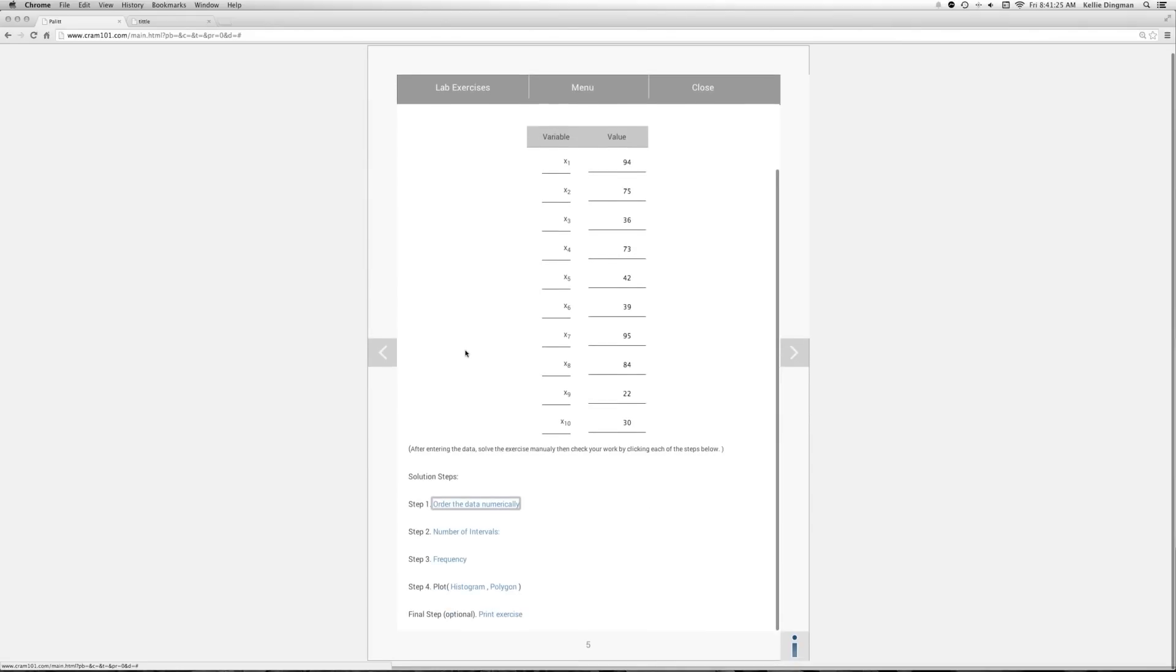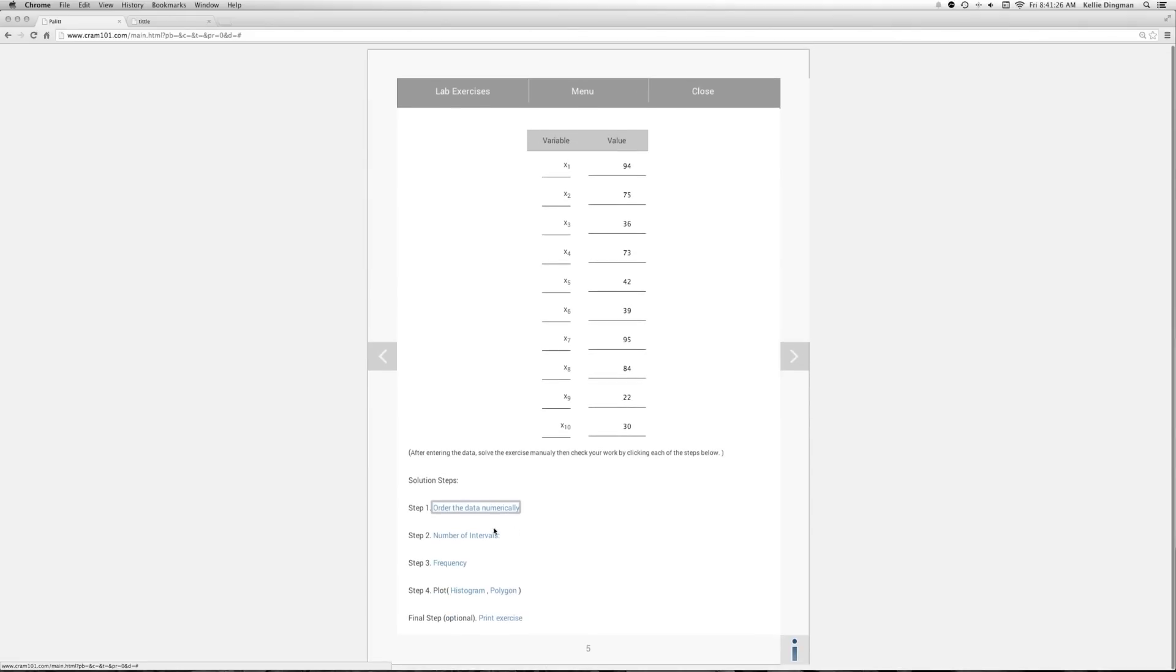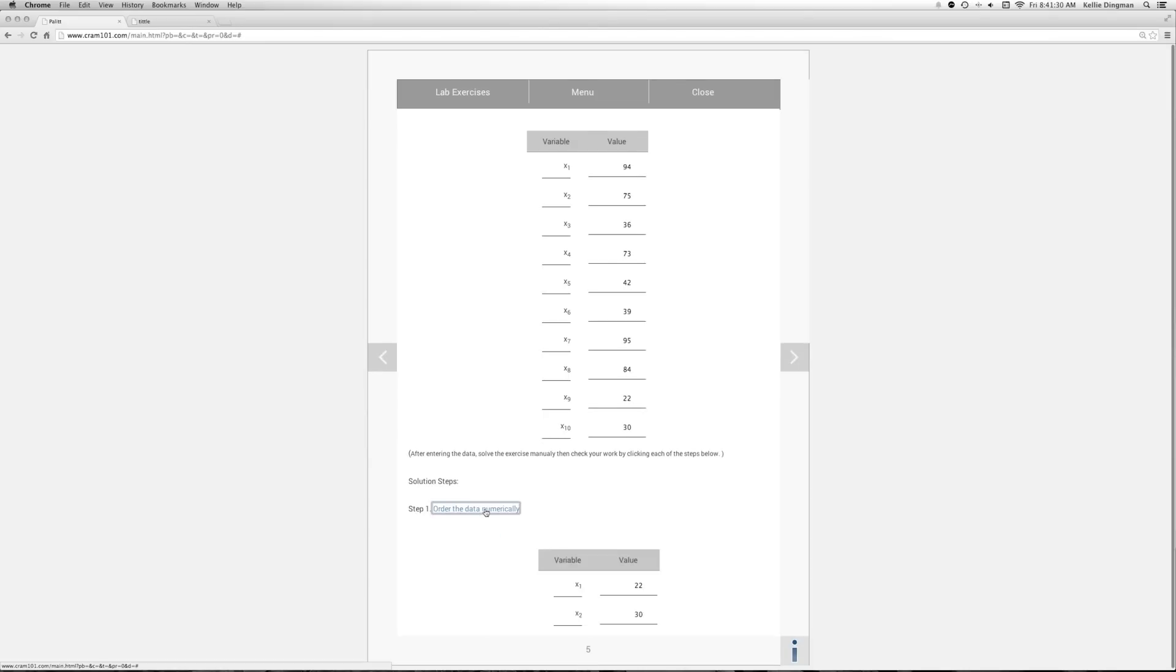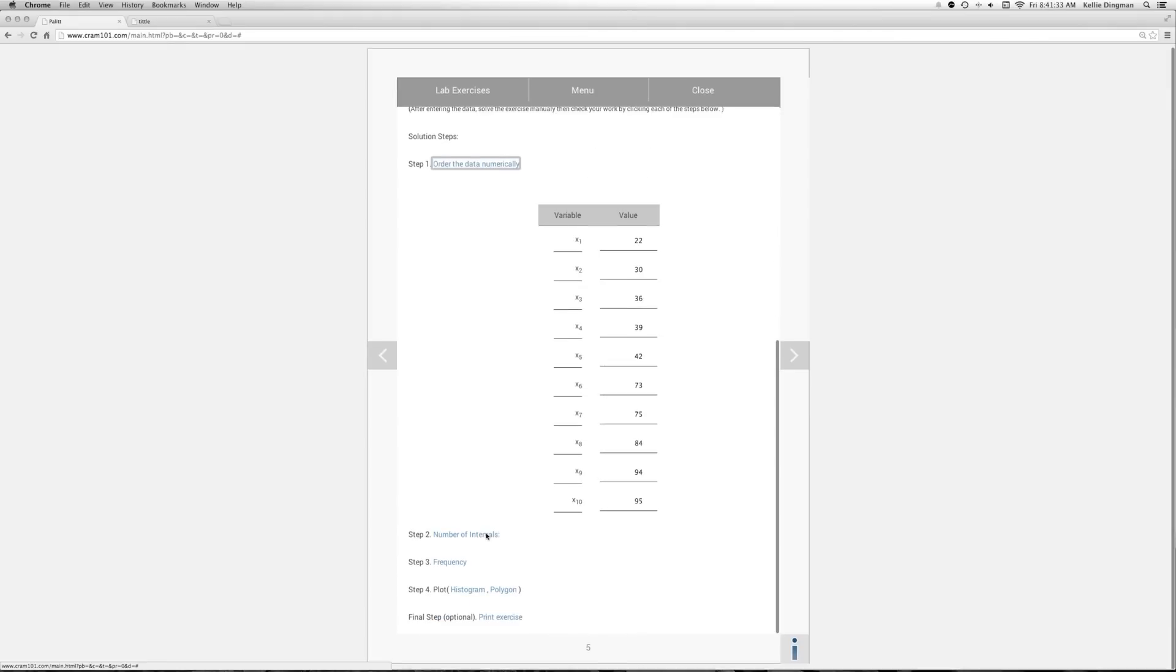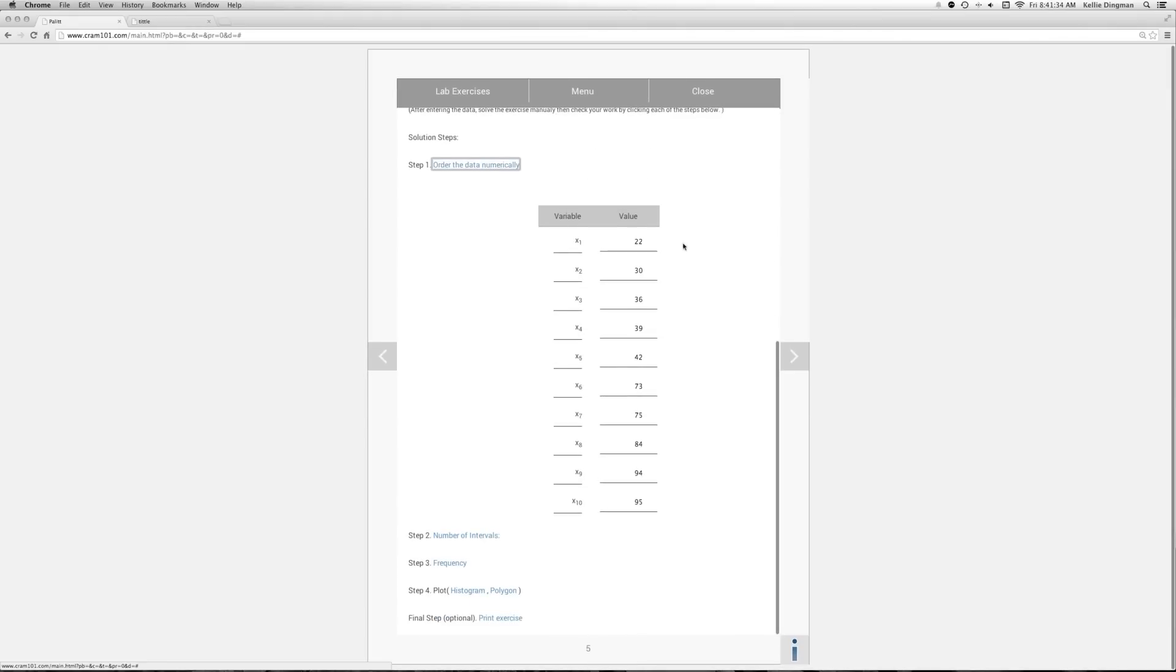So let's go down to our first step. The first step is to order the data numerically. So it creates another table which takes all the data we just put in and puts it in numerical order.